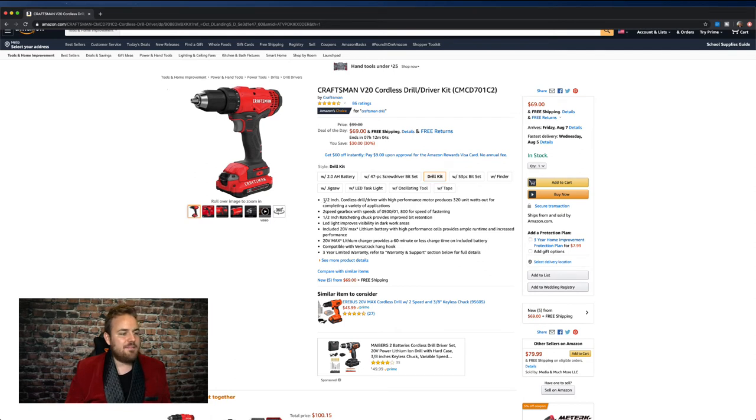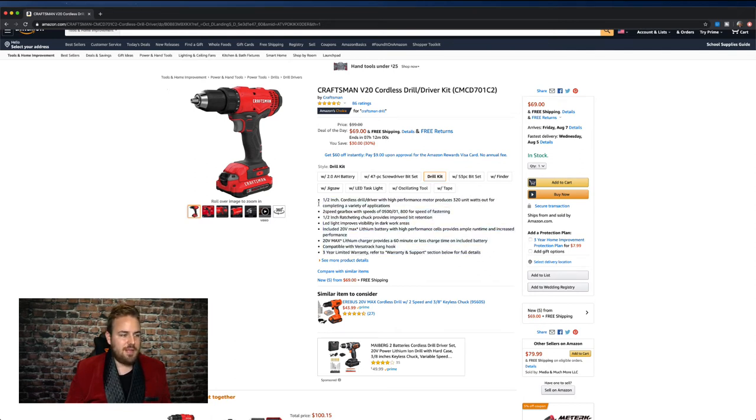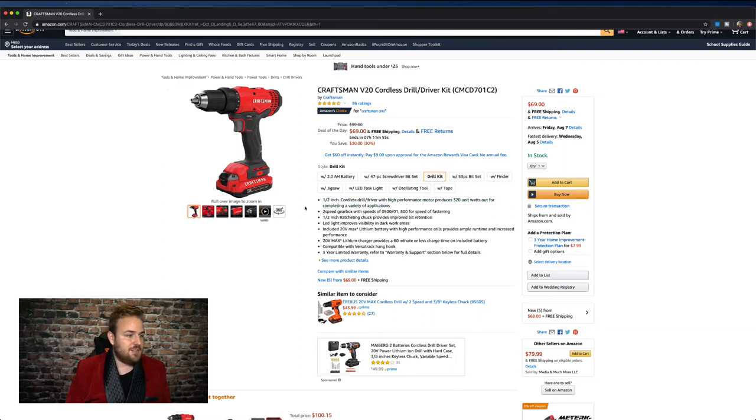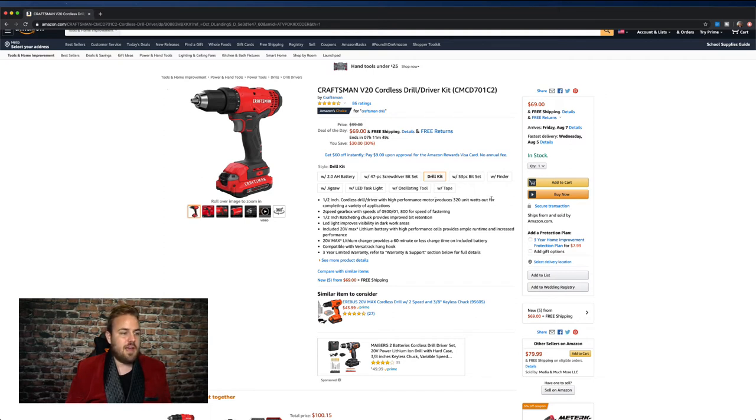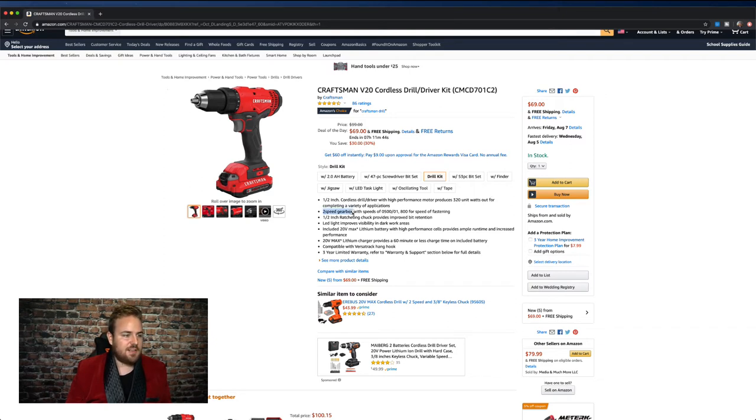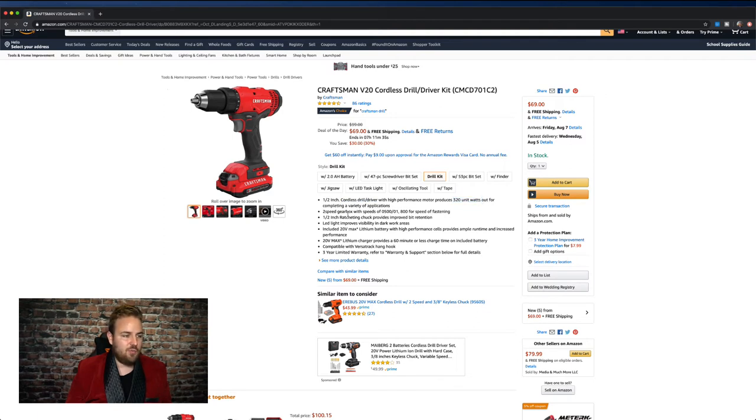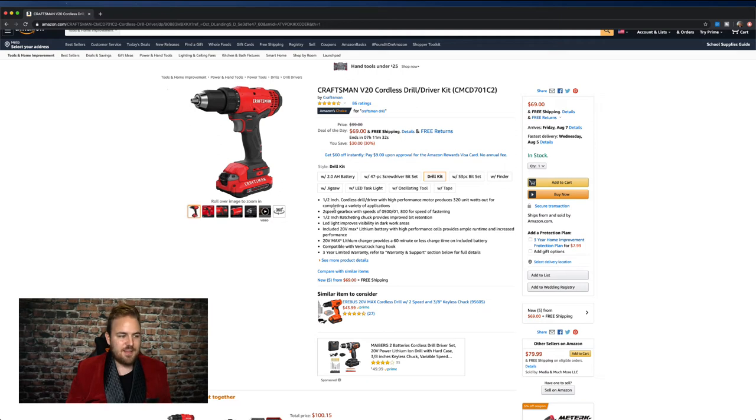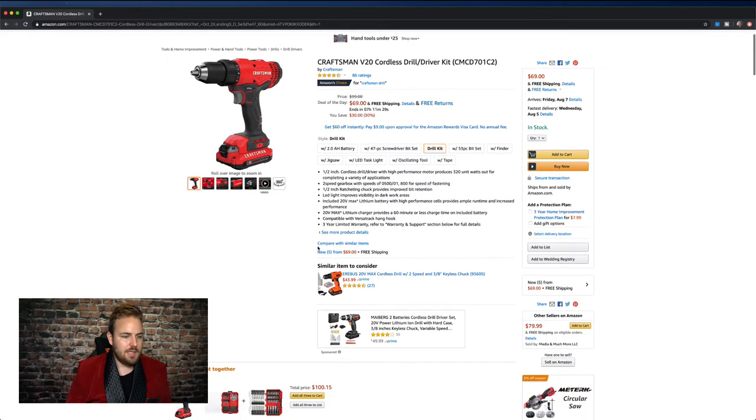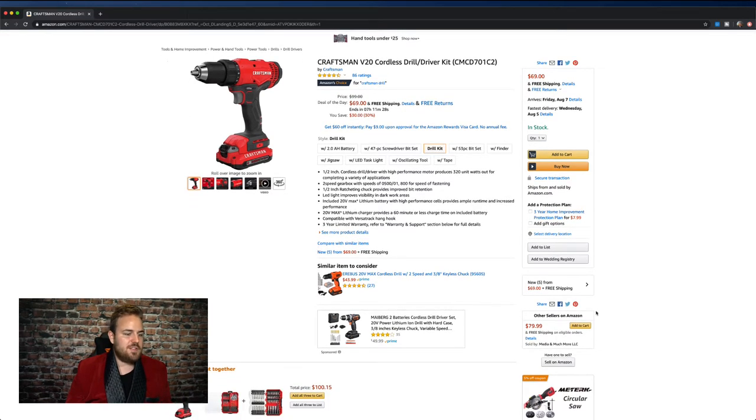So then we have the bullet points here. Now, these are very important because this is great real estate to convey your product information. So you can see here, half an inch cordless drill driver with high performance motor produces 320 unit watts out for completing a variety of applications. It's got some different specs here. These are keywords, right? Cordless drill driver, high performance, 320 unit watts. So people searching those, you might get a hit on those. So you really want to make sure that you really optimize these different bullet points.